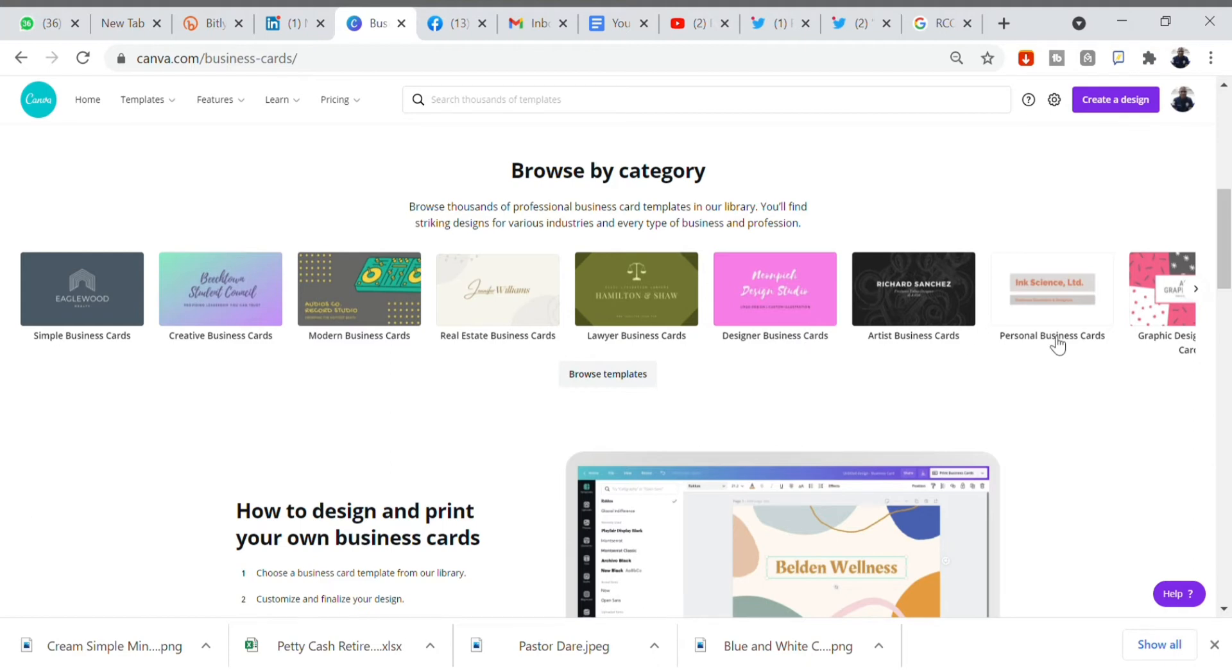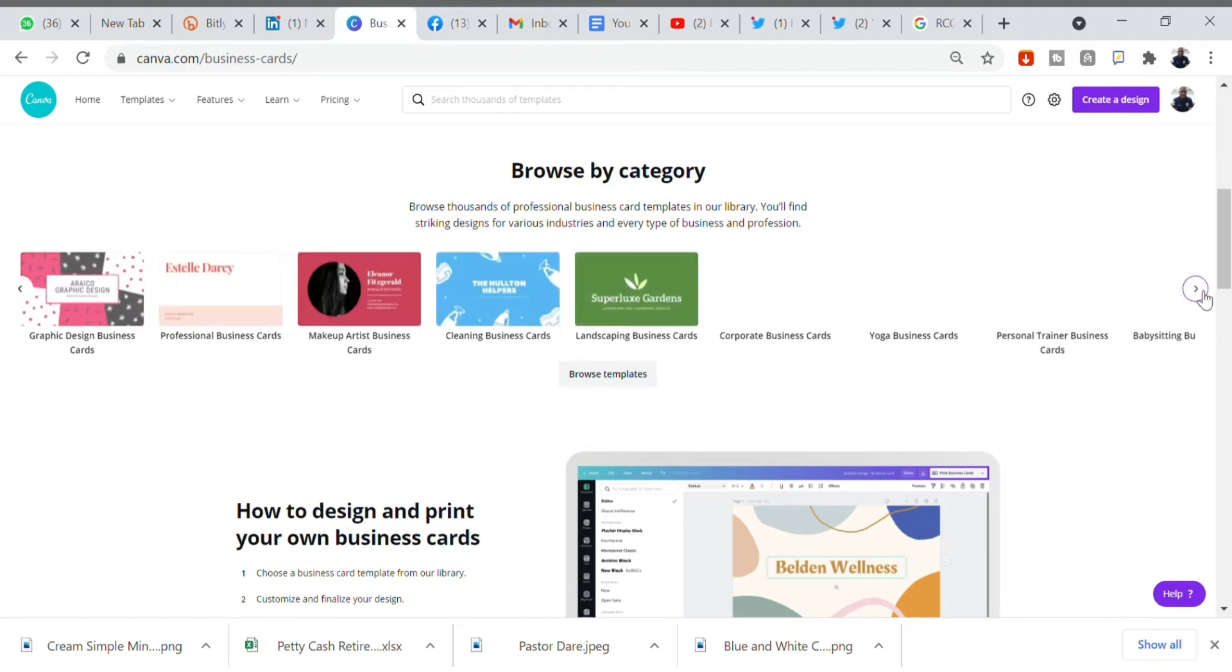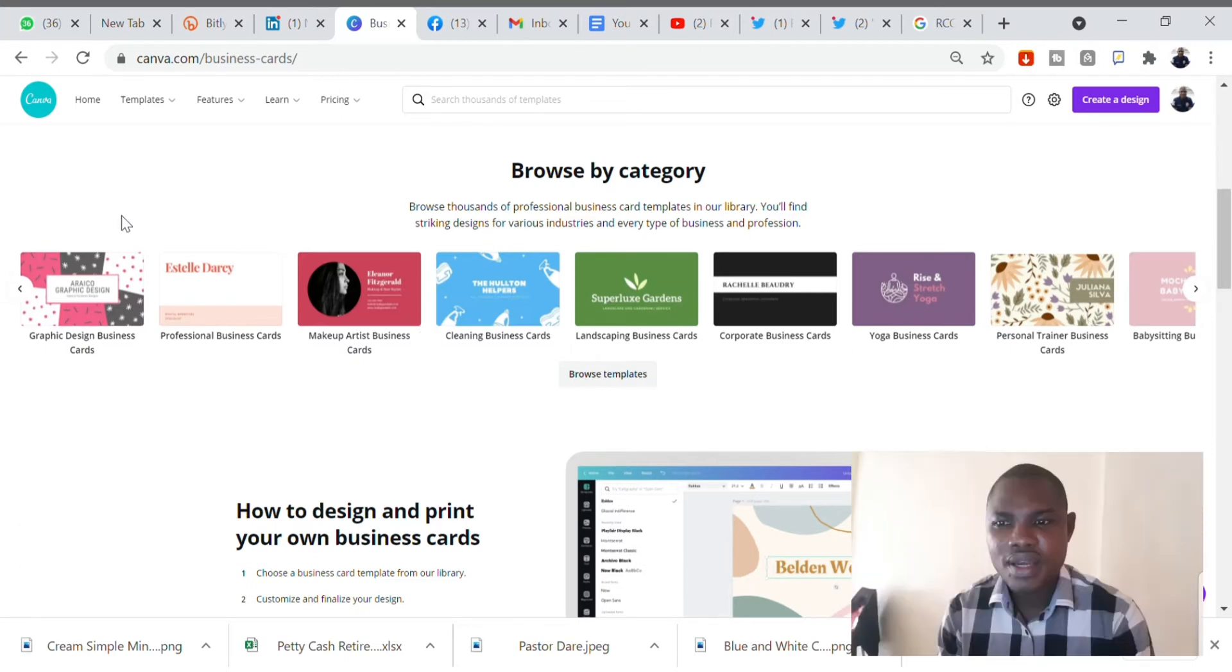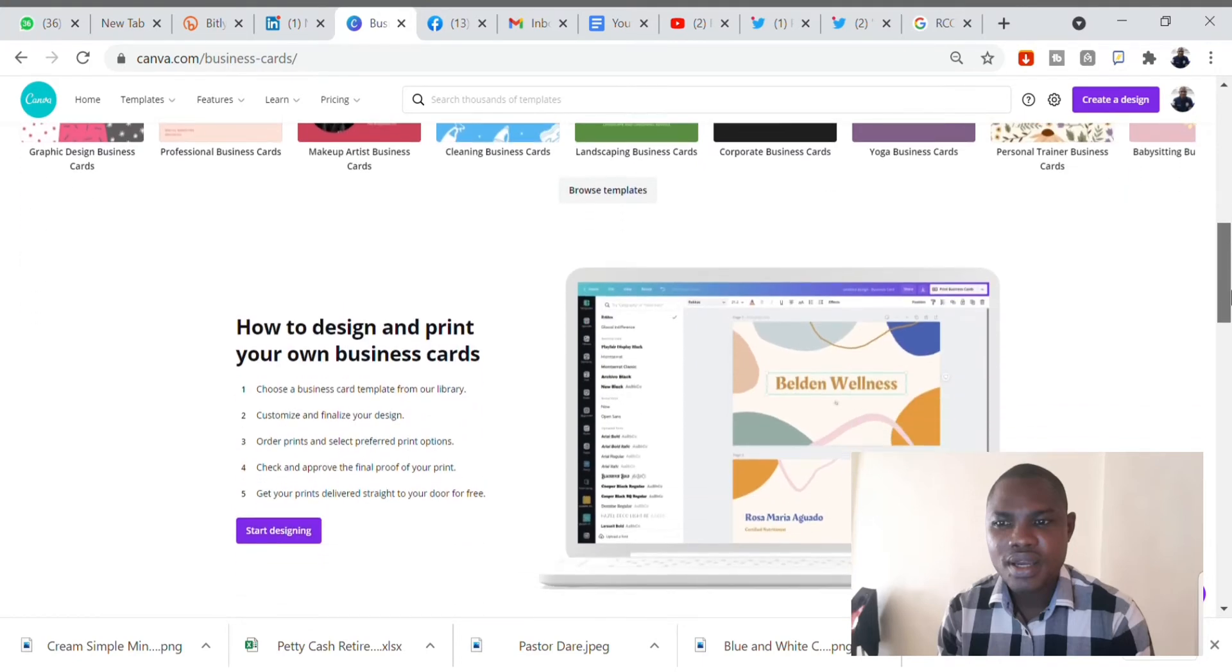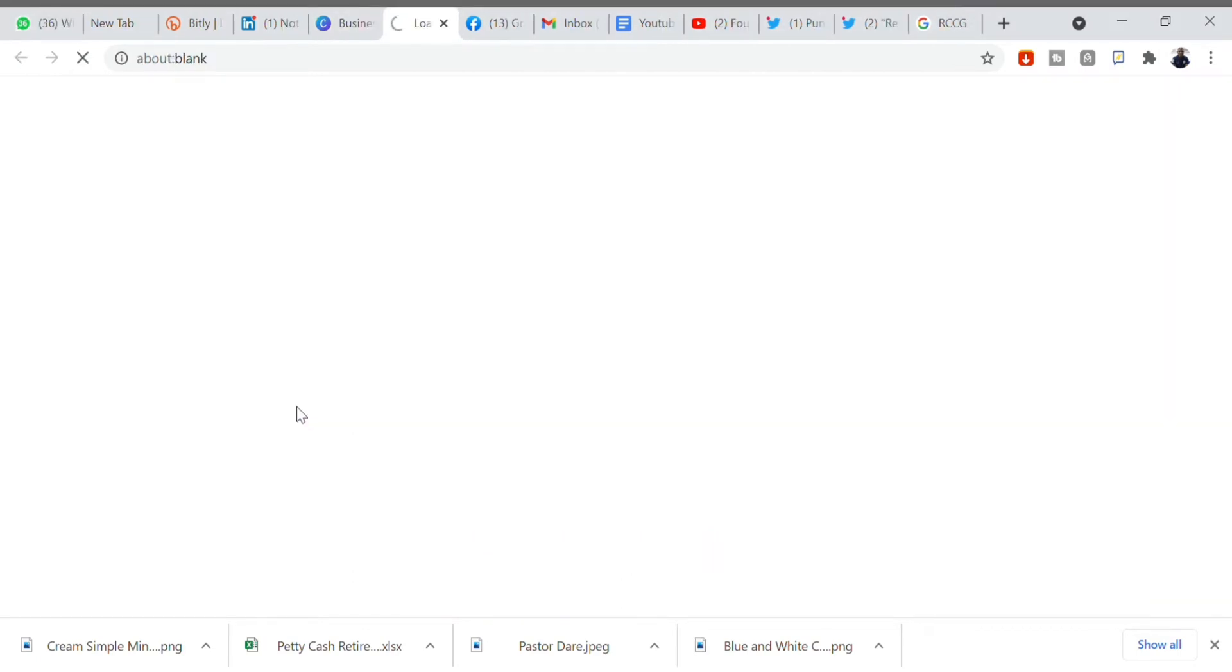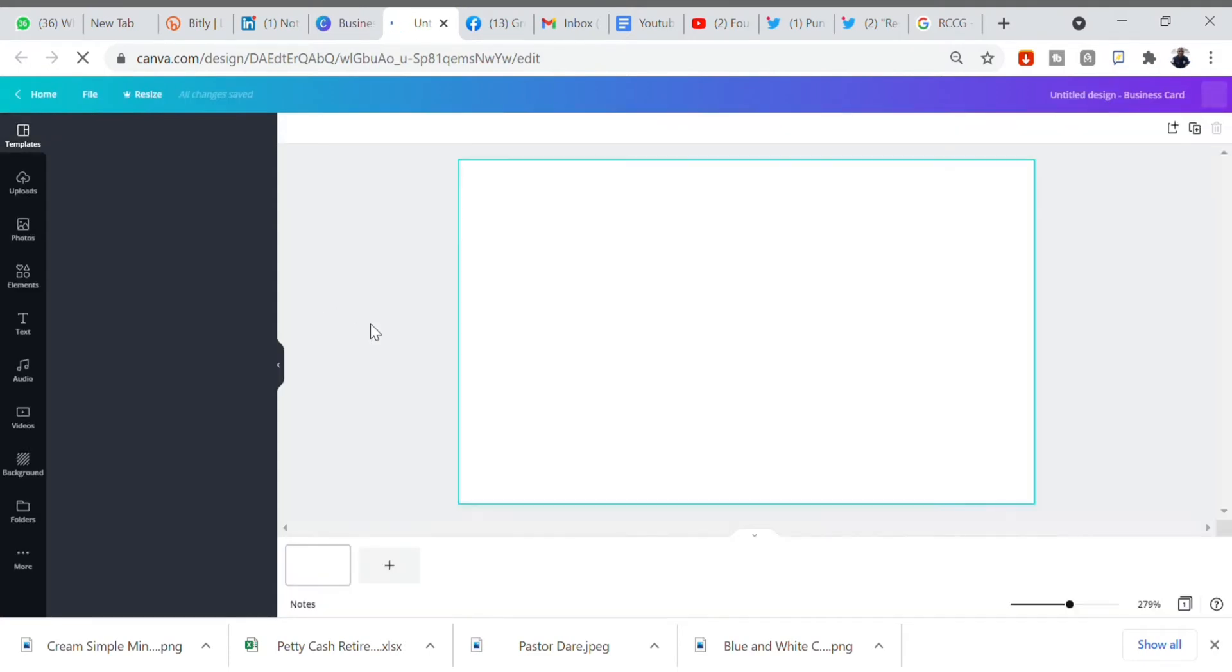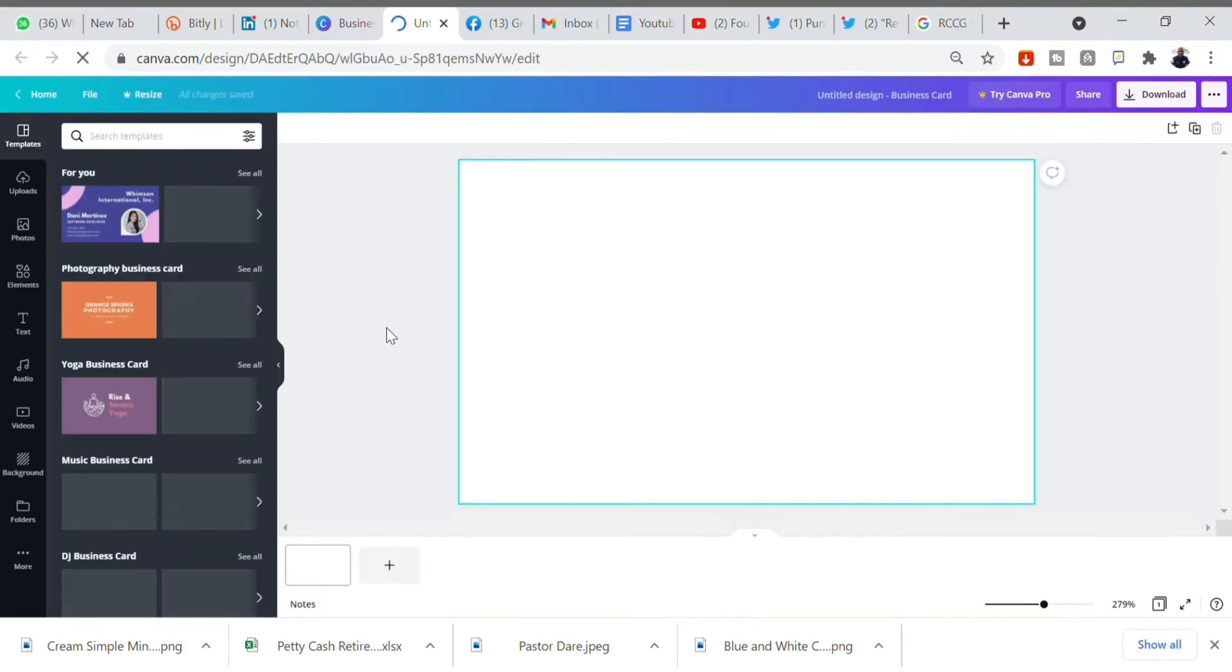You can either use the template here or start from scratch. Hundreds of thousands of business cards are readily available for you to easily edit on Canva. Just click on Start Designing and it brings you the dashboard where you would design to your taste.